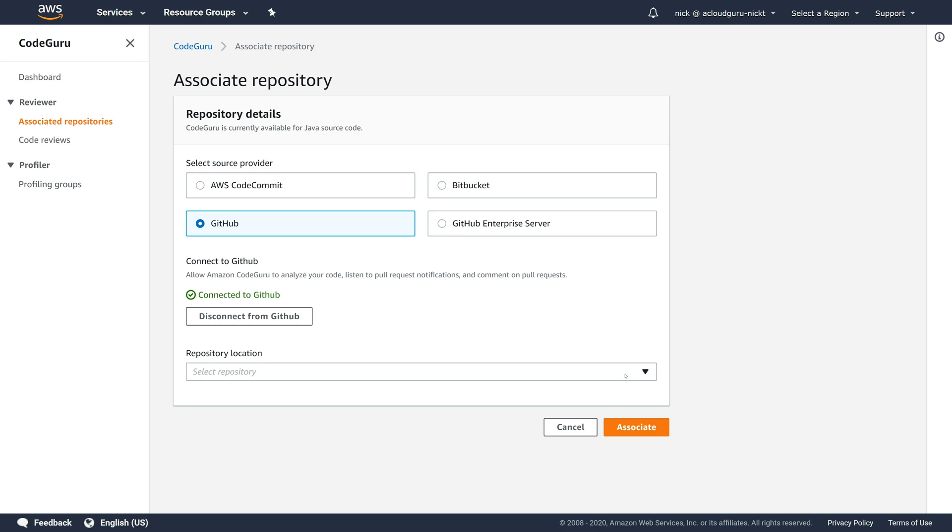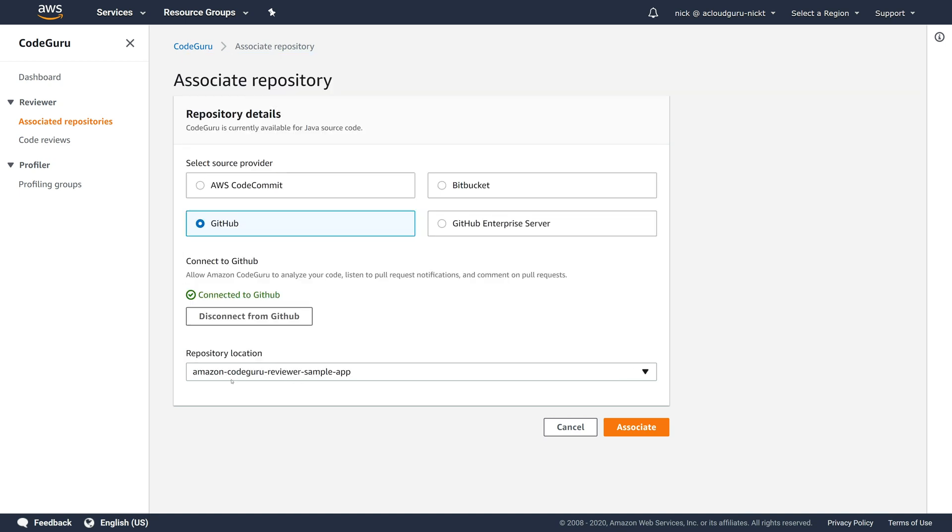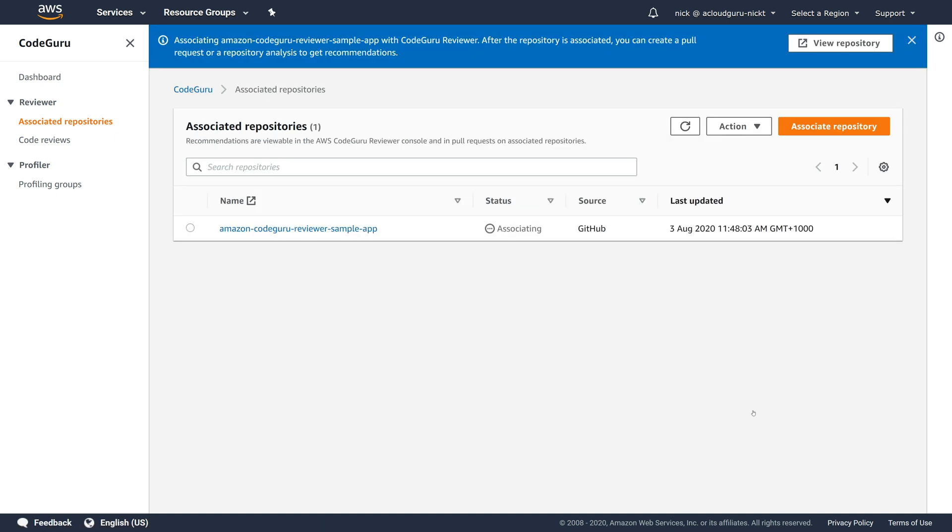Now, all my repositories will be listed here. Let's click on this one, which is our CodeGuru Reviewer sample app. And we'll click on associate. Now we'll give this a minute or so. And what it's going to do is associate directly with that GitHub repository.